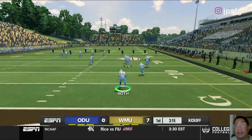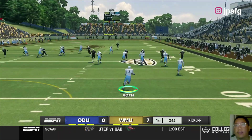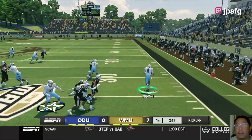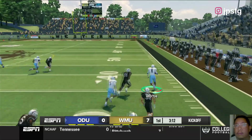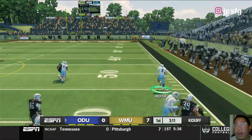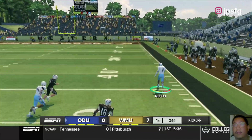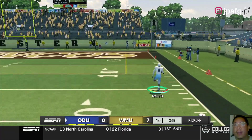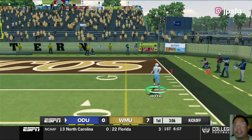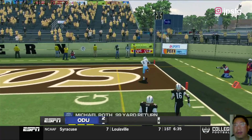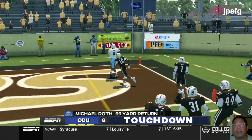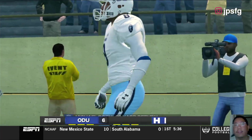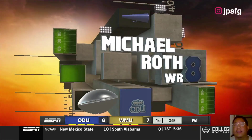We're down 7-0, let's return it. Roth brings it up the field. Touchdown Old Dominion! 99-yard return to Michael Roth.